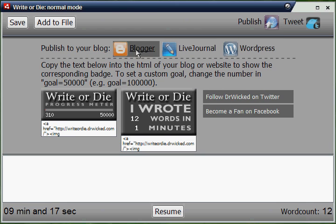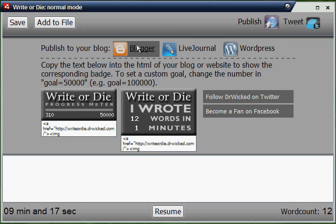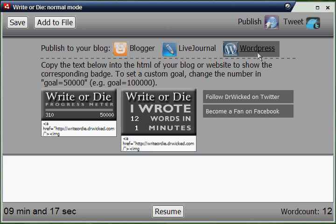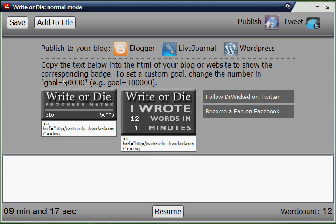Then you've got the publish menu. It'll give you a couple of different options to push your text to a blog service — we've got Blogger, LiveJournal, and WordPress. These open up a post-edit window in their respective services so that you can write a blog in Write or Die and get it posted. And here are some new improved widgets — you can post them wherever you post images, on your website or on your blog. Much better than the ugly old ones.